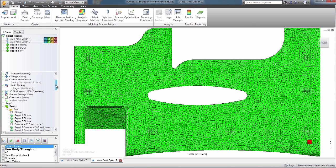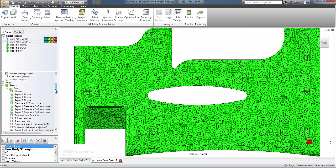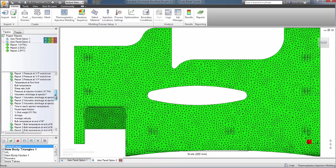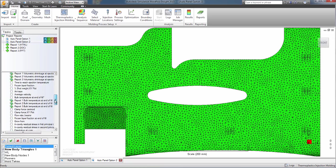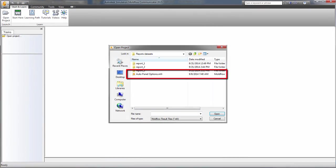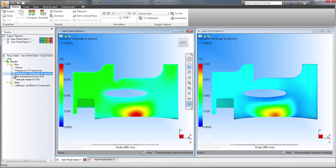For those members without access to software licenses, you can select the results you want to discuss and export them as Moldflow results files. .mfr files can be imported into Moldflow Communicator,